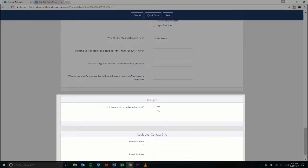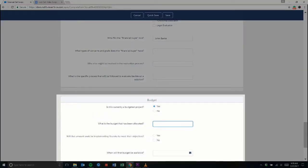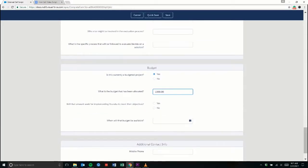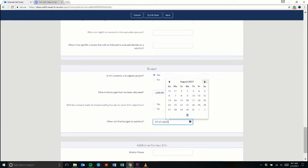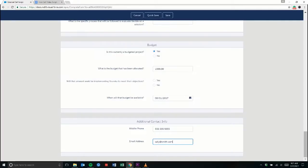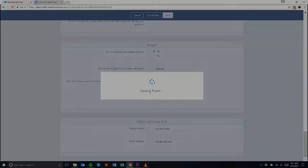ABC Company has budgeted about $1,000 for this solution, which will be available as early as August 1st. And before hanging up with Sally, we collect additional contact information that can be used in future communications.